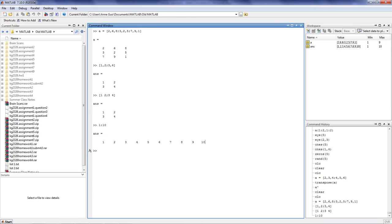By default, the colon operator will always add 1 to your starting number, in this case 1, and will continue until it gets to your ending number, in this case 10.